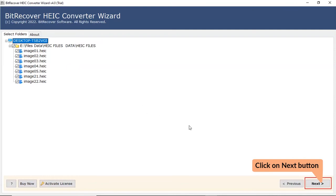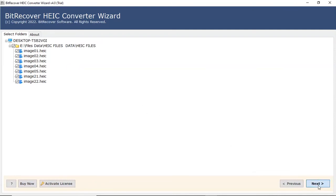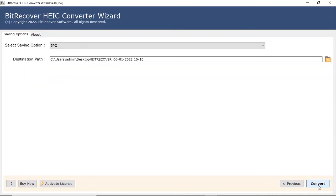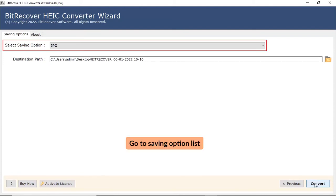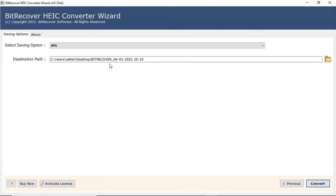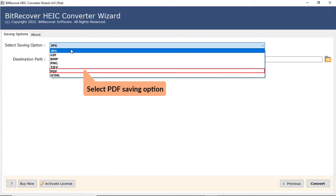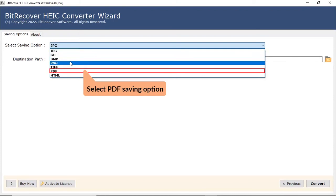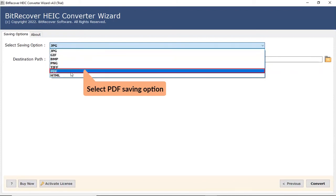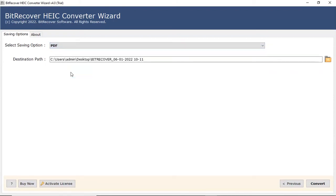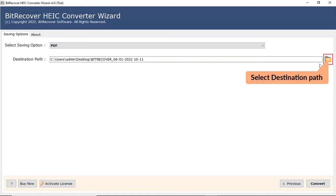Tap on Next button to continue the process. Go to Saving option list. Check PDF from the Select Saving option list. Click on Folder icon and choose the location to save the resultant files.